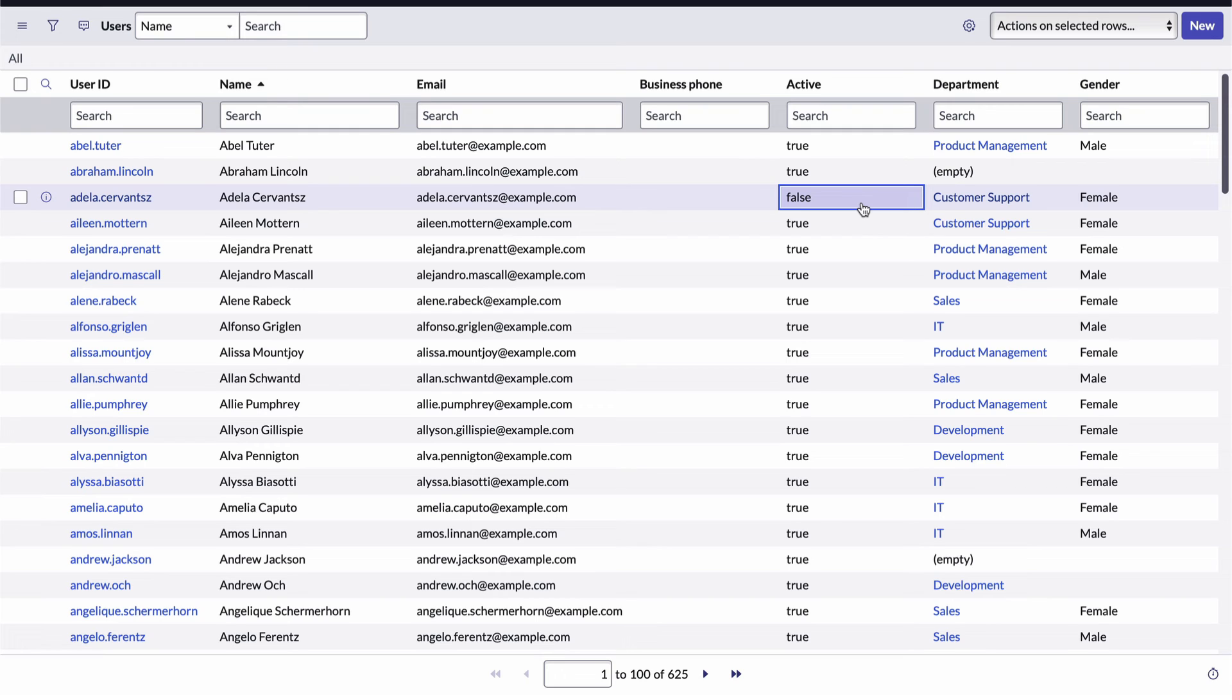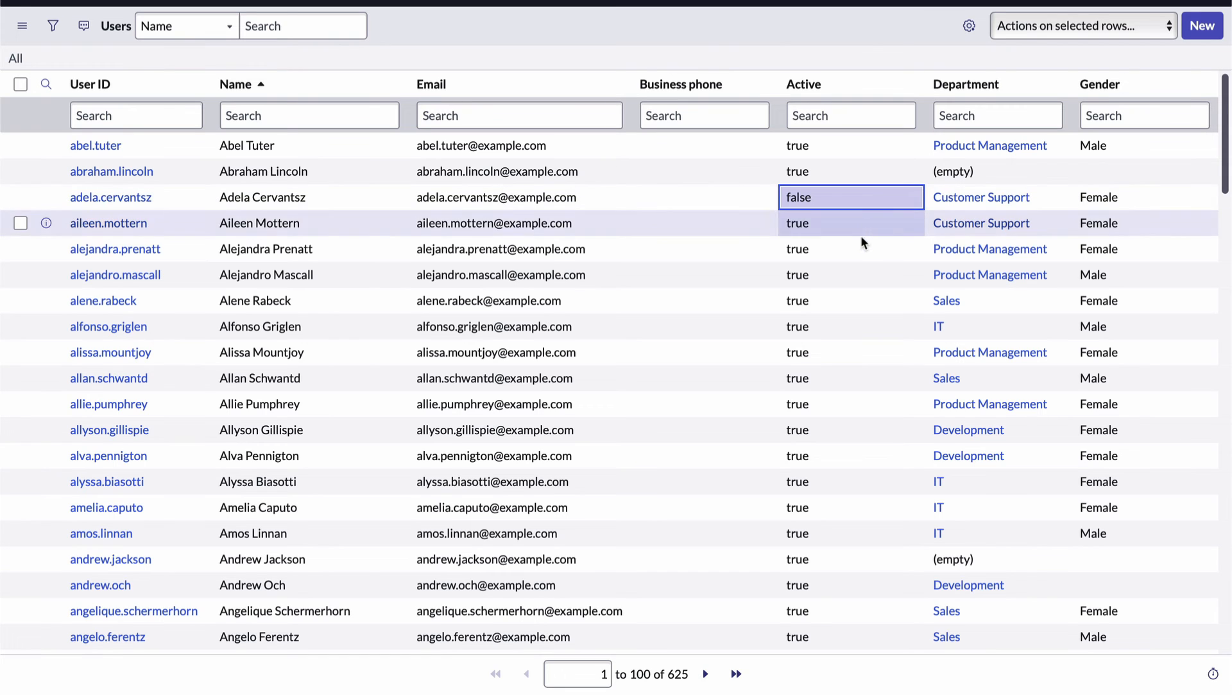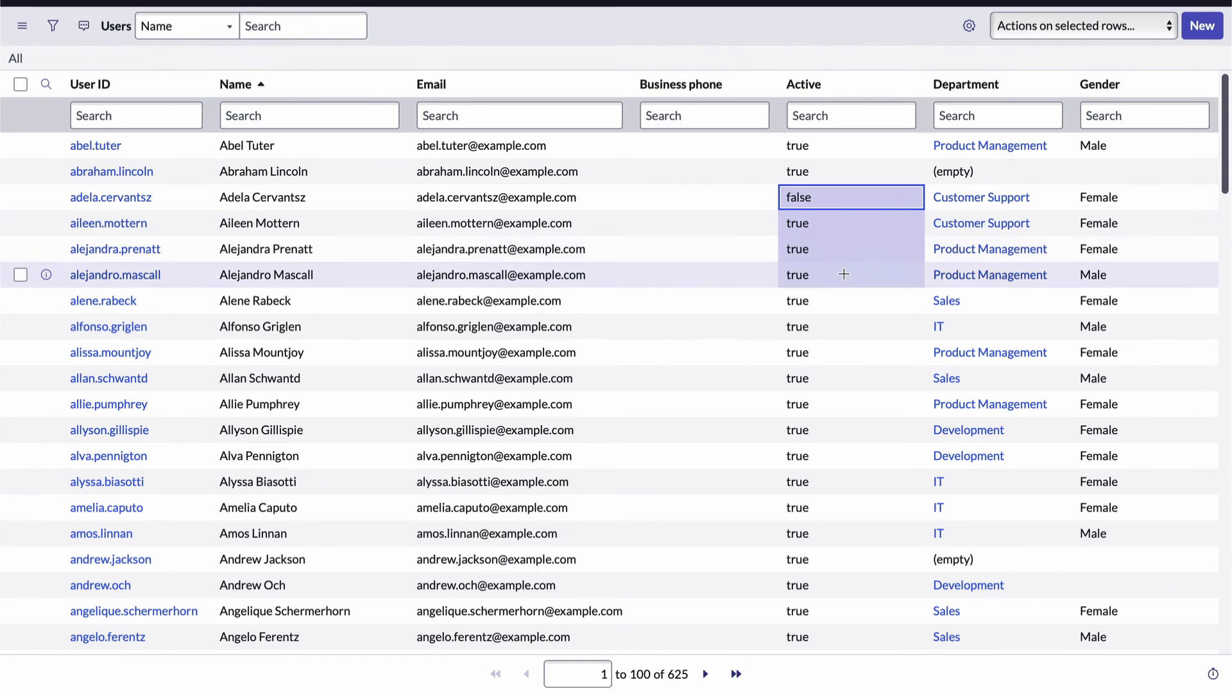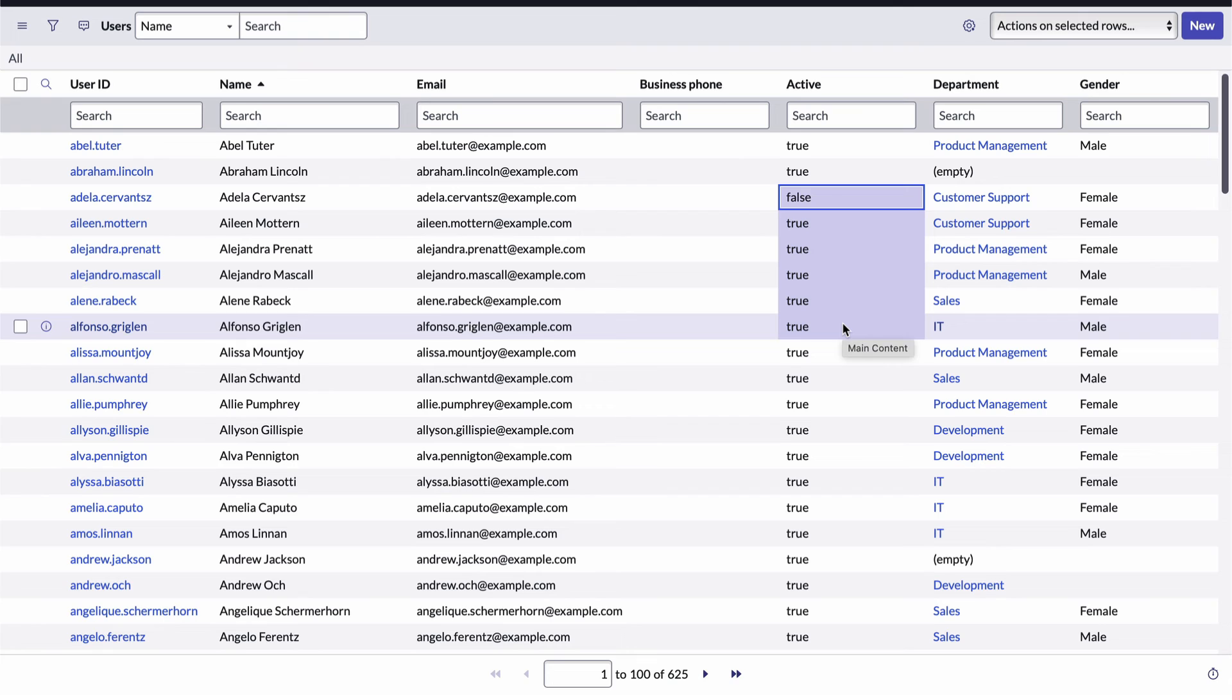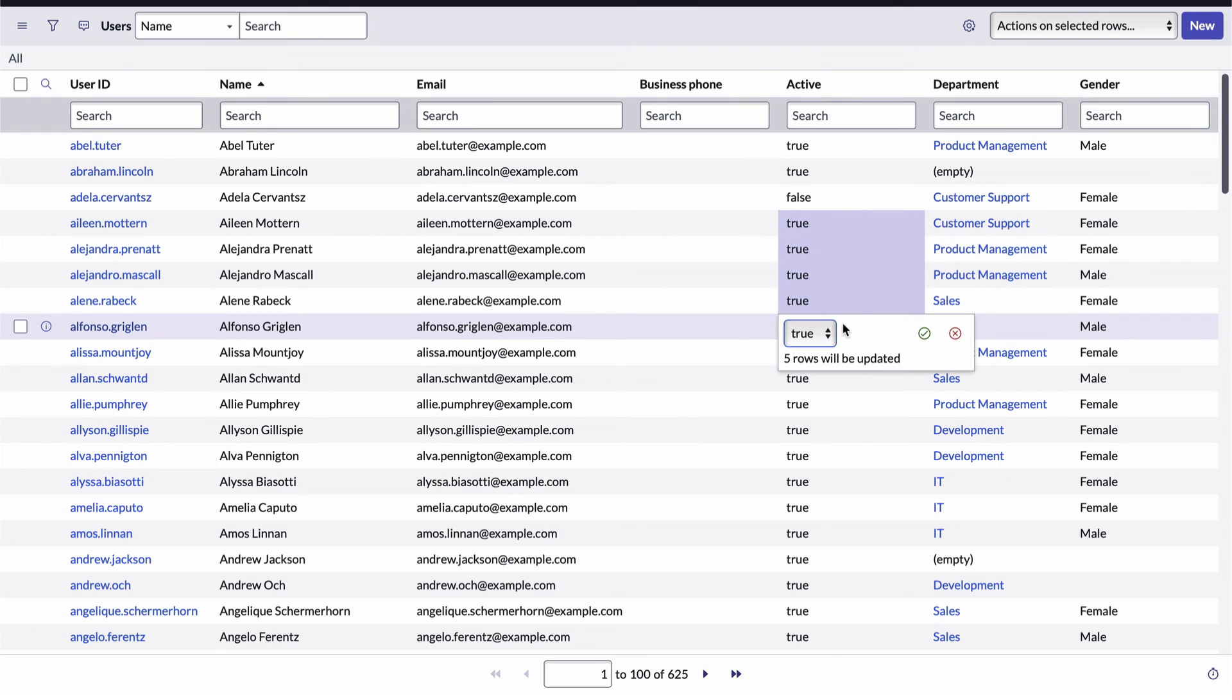And here's a little tip for you. You can actually set the value of a field for multiple records at the same time. To do that, just hold down your shift key, click and drag to select the field for multiple records. Then double click within the selected area and make your change and voila, super productive.